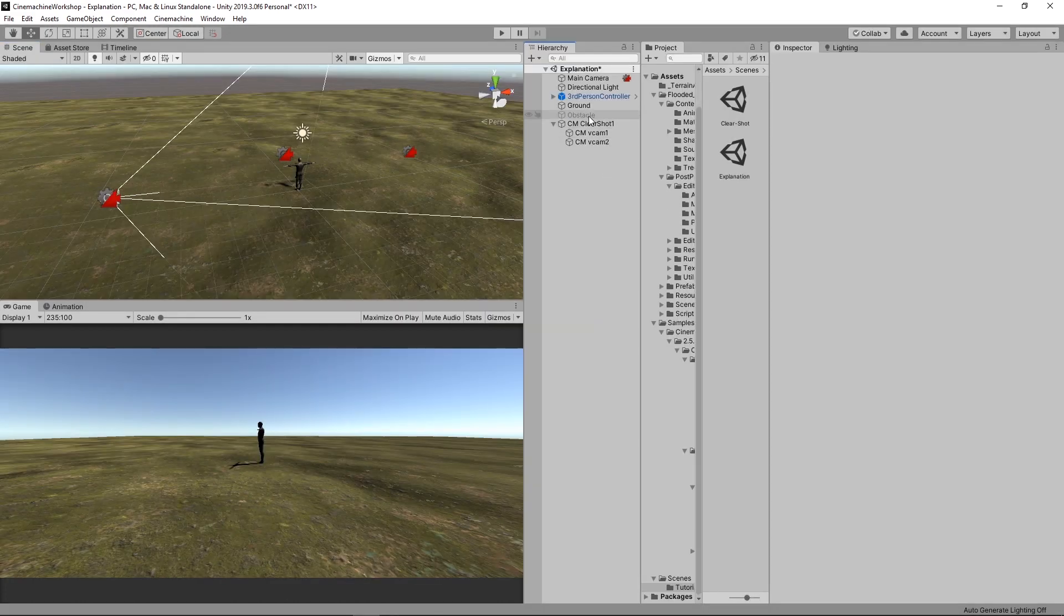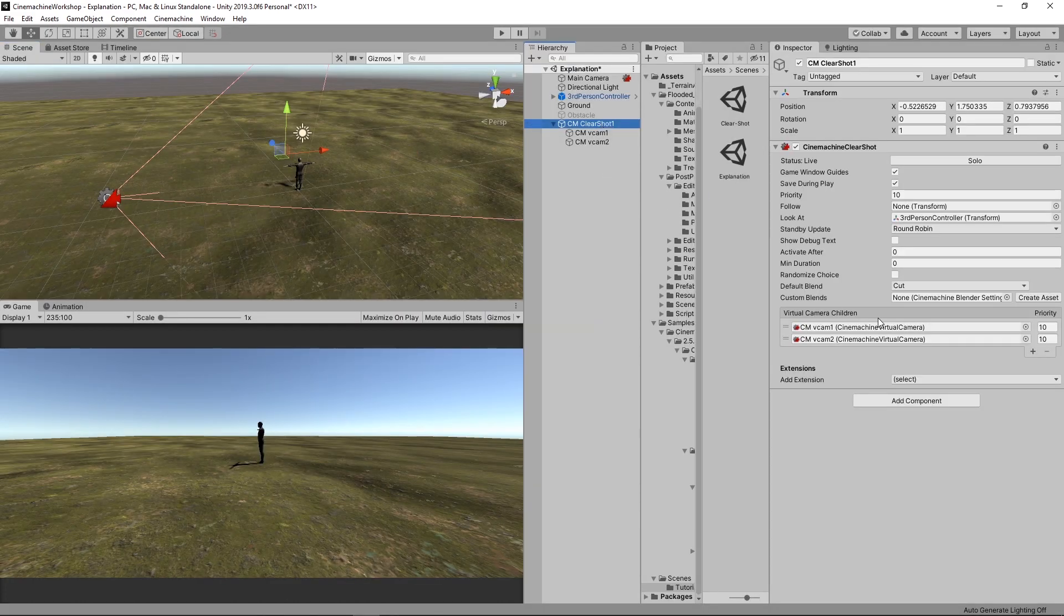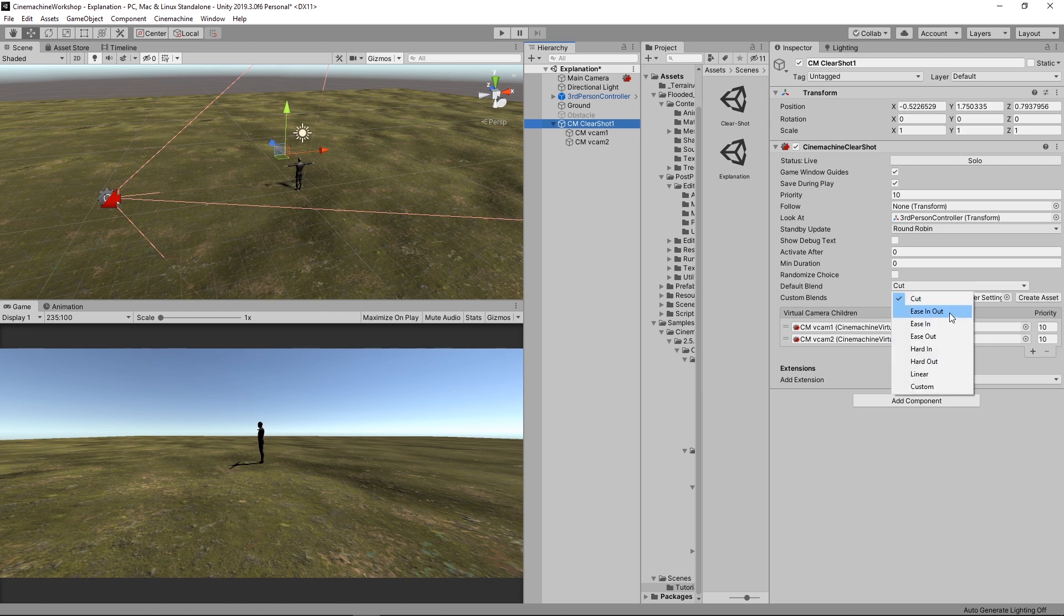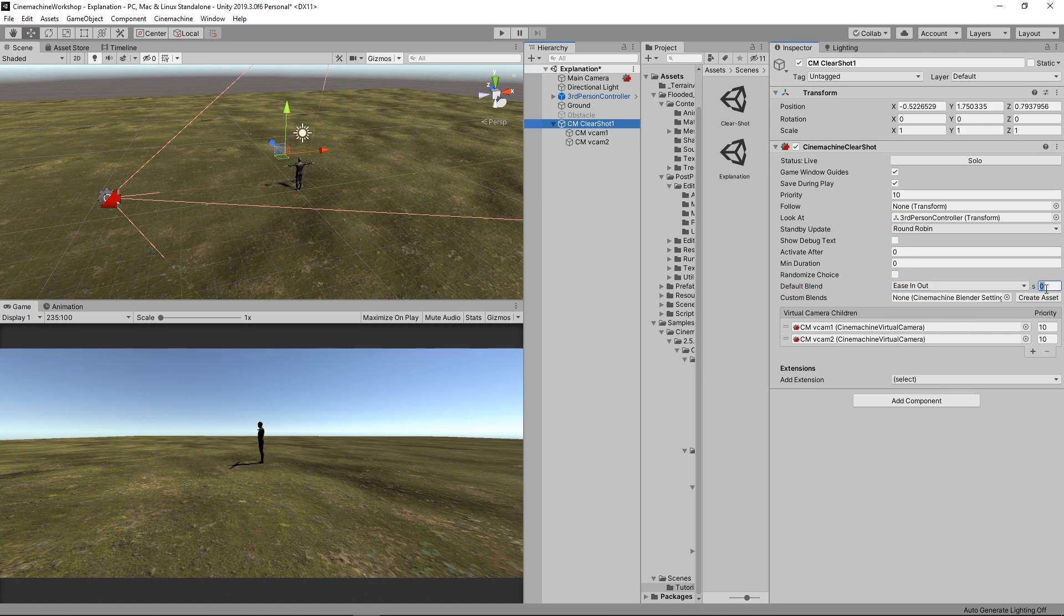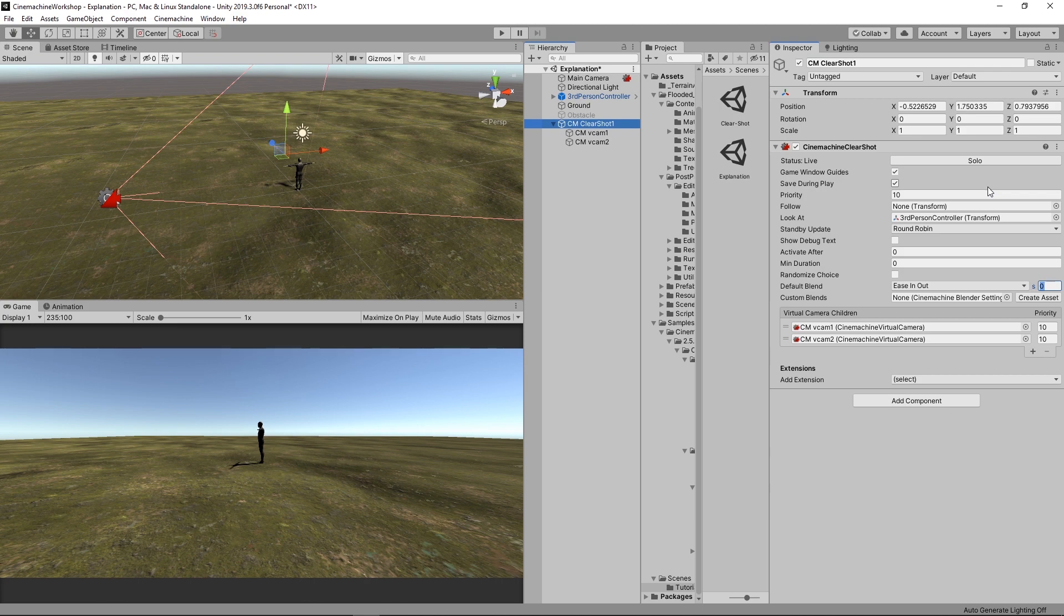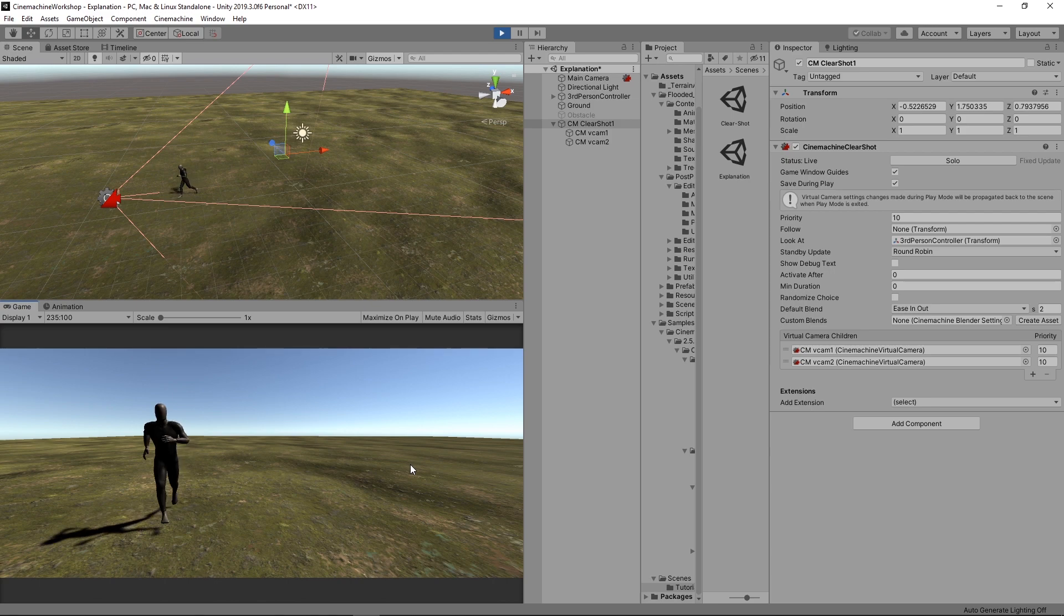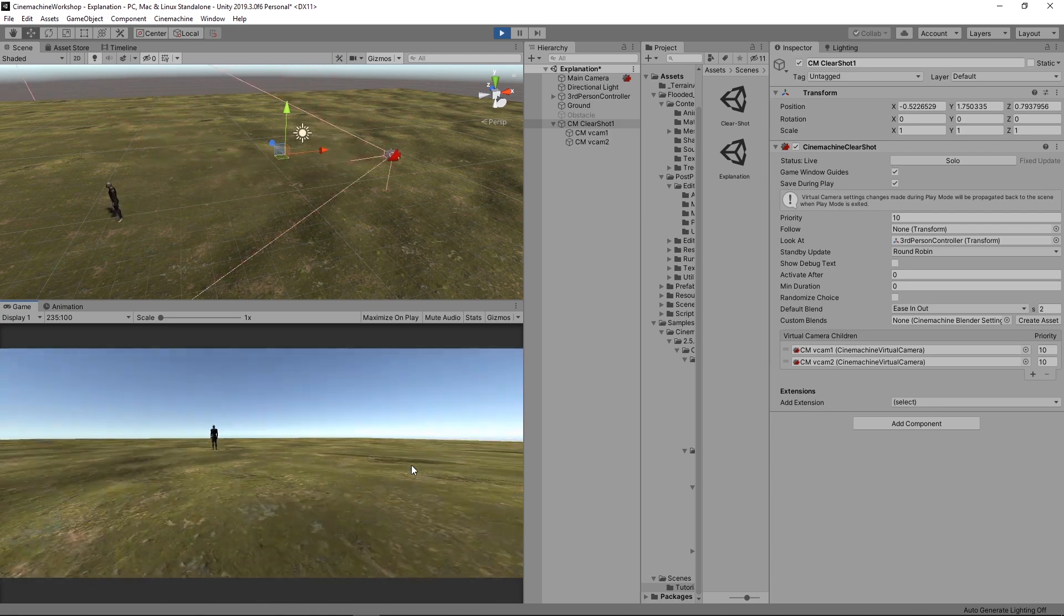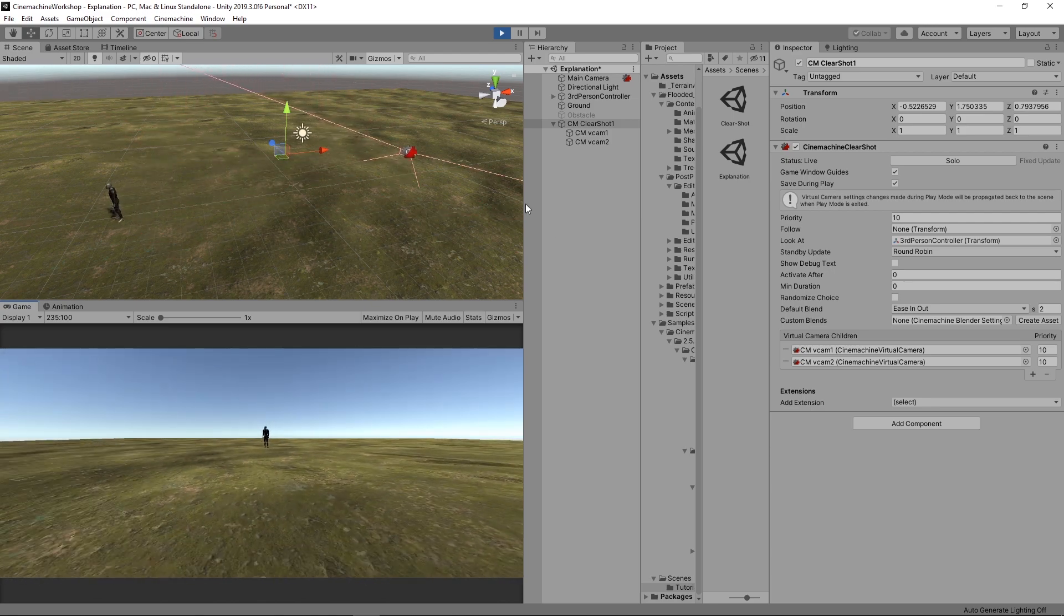One more cool thing. If we select our Clear Shot component here, you will see there is a default blend. What we have at the moment is just cut. So we just straight cut from one camera to another whenever we switch. We can use any of these options. So if you choose ease in and out, you will see a new parameter shows up, which is in seconds. And that's the speed or time in how many seconds you want to switch from one camera to another. So let's just put it two. And if we hit play now and try to exit the frame, you will see that it switches to the other camera within two seconds.